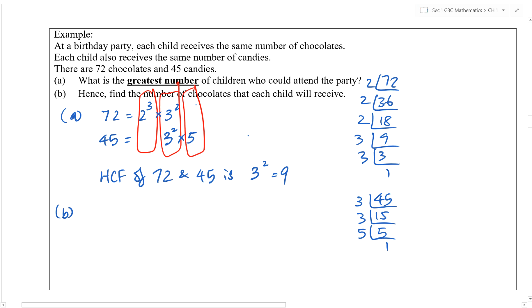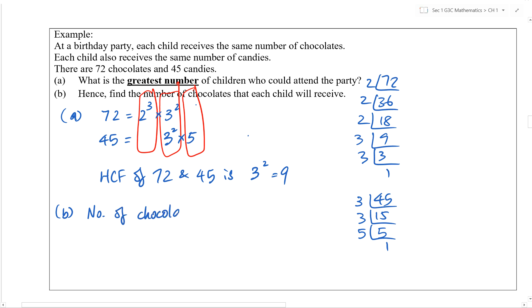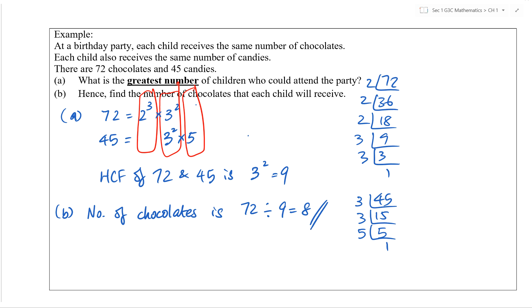Now for Part B: find the number of chocolates each child will receive. I don't want just '72 divided by 9 equals 8' — give me a statement. Write: 'Number of chocolates = 72 ÷ 9 = 8.' It should be clear when someone reads your work. If I have to guess what you're doing, the presentation needs to be improved.